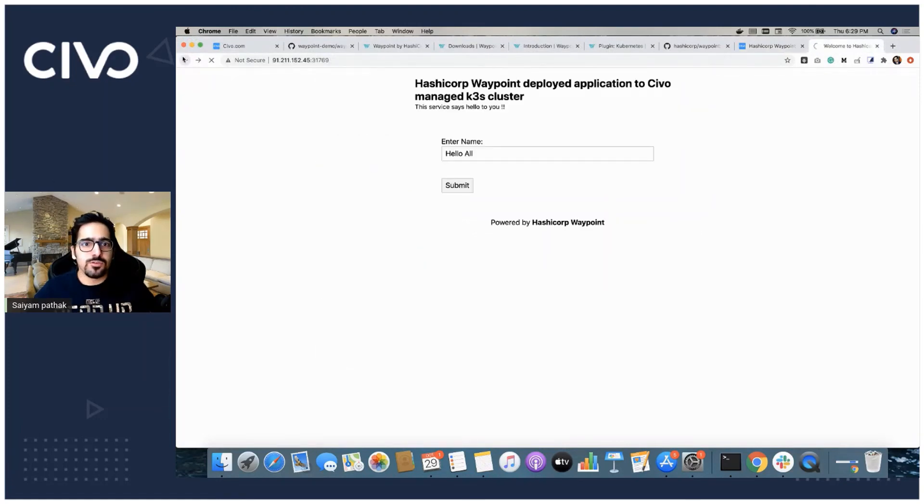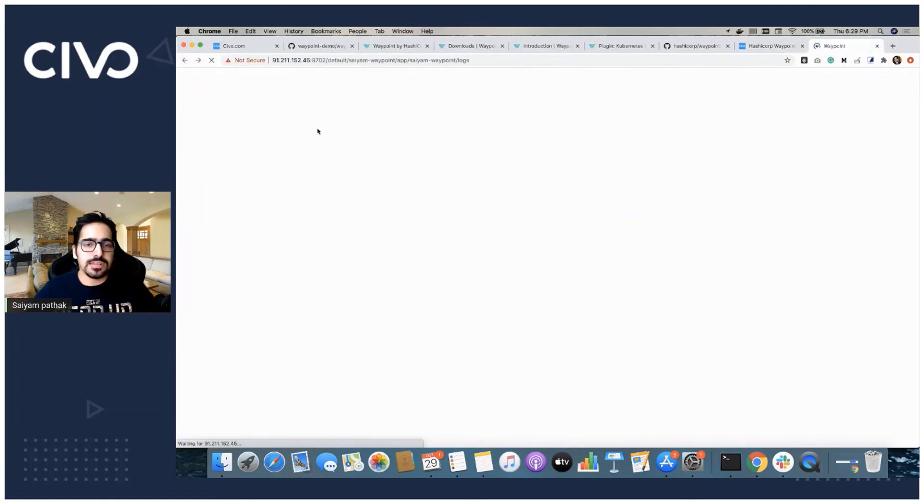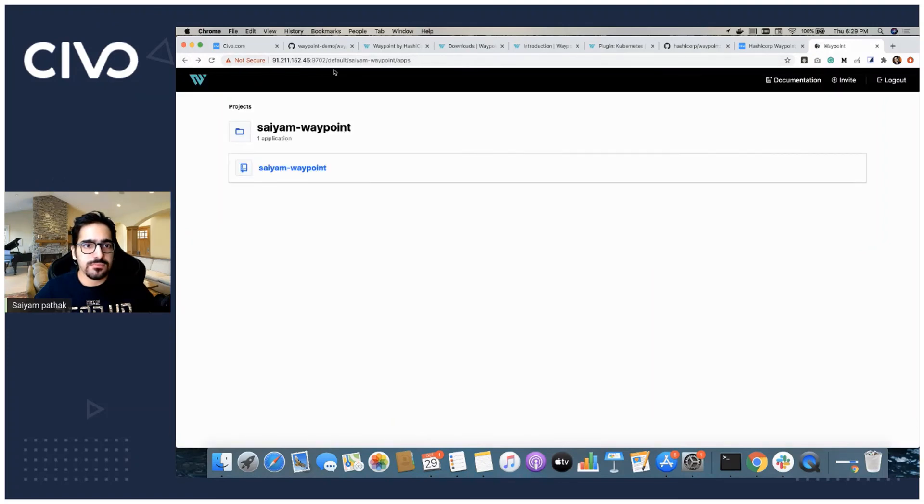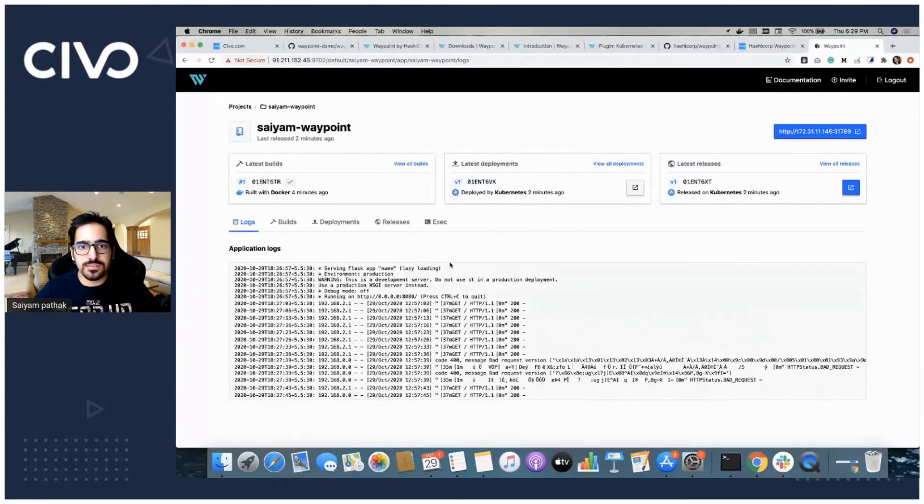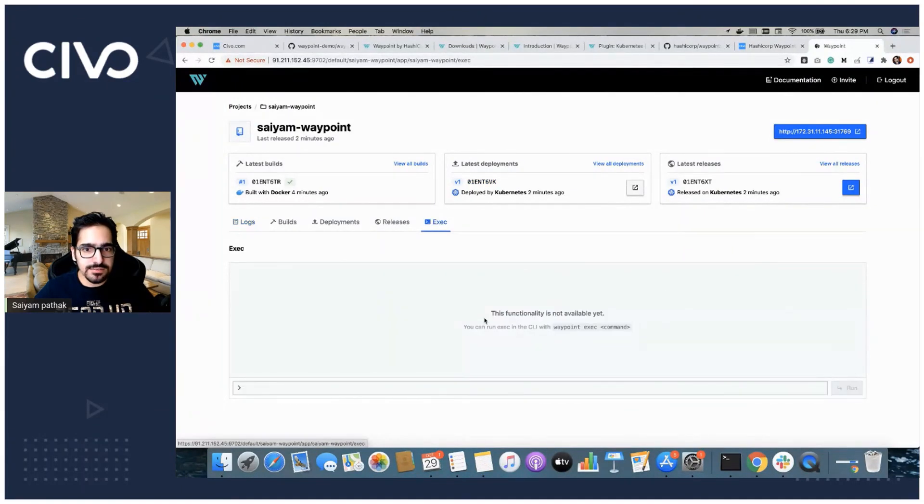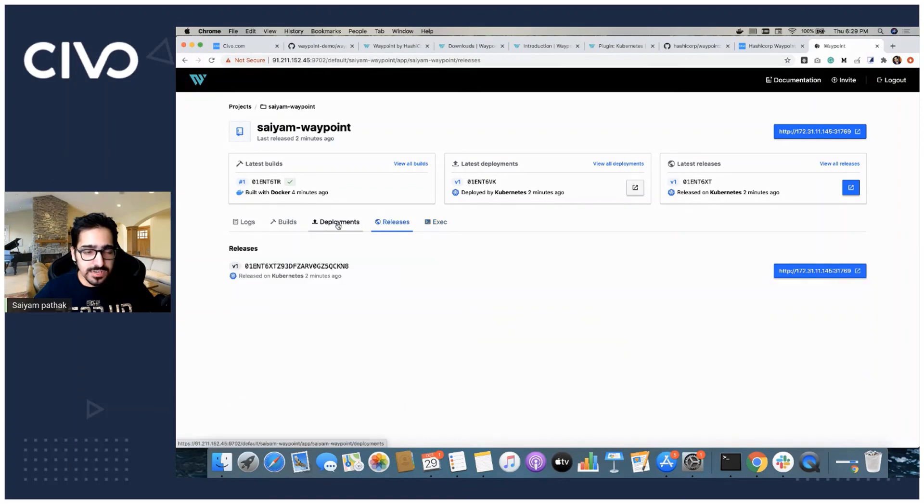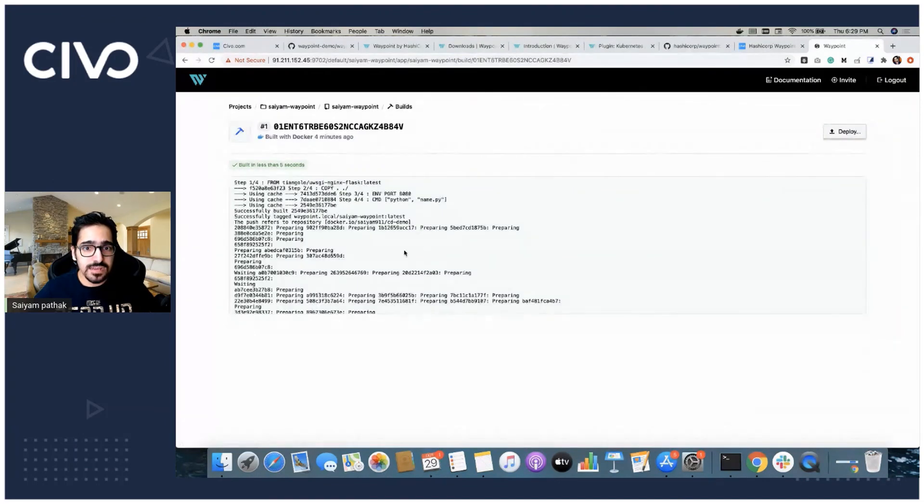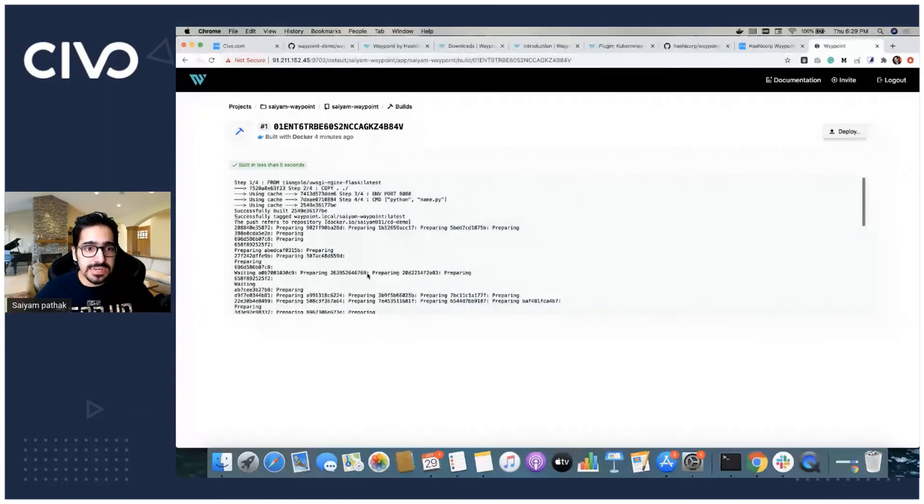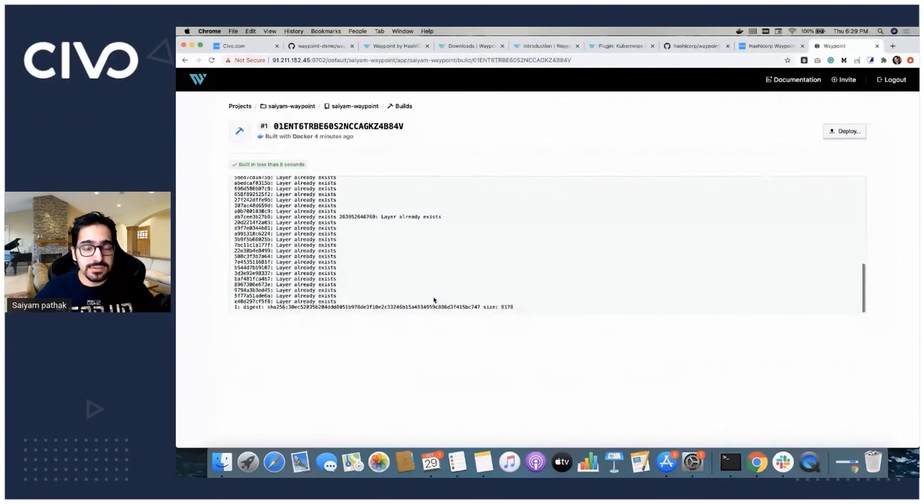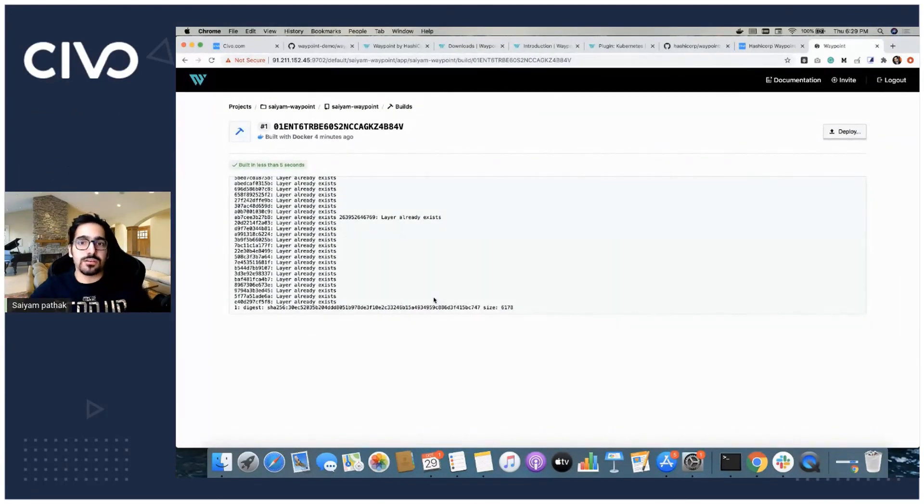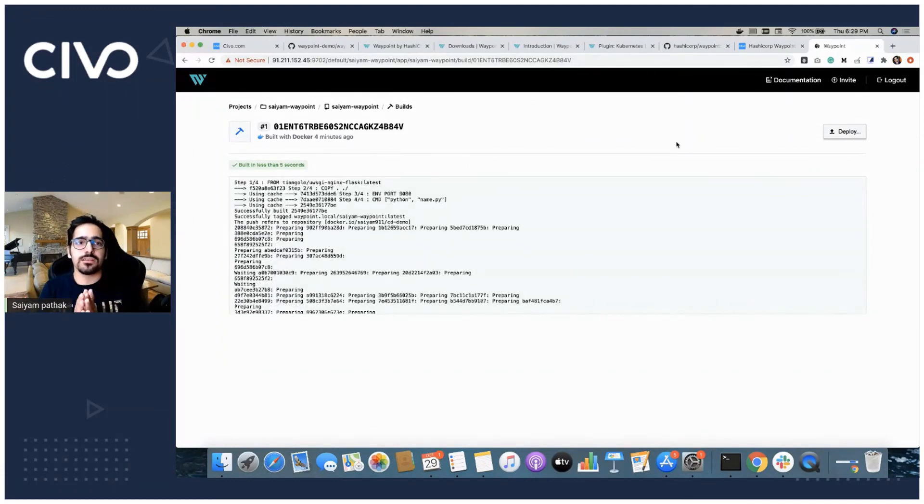Even the UI is helpful for debugging. If we go back to the UI, even that is helpful for debugging purposes. You can see here and you can do the exec. You can see the releases, the builds, and you can also see all the build steps that happened. So whatever the build logs were present over there, they will be stored here as well. That was in a nutshell what waypoint is.